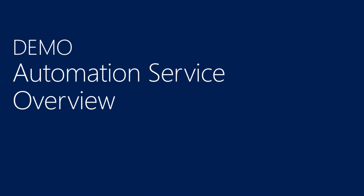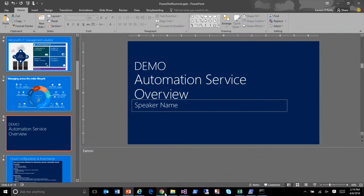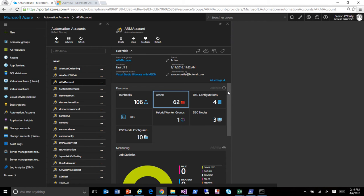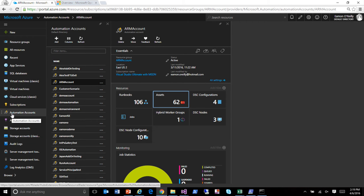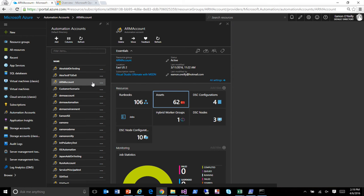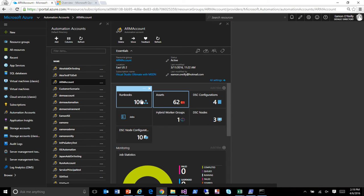Let me jump into a demo. How many people have actually seen the automation service? Good — two or three. I'm going to spend five minutes leveling everybody on what it's about. If you go into the Azure portal, there's an automation accounts section. You can create a brand new automation account. What we call runbooks are basically PowerShell scripts, PowerShell workflows, or graphical runbooks — three types of language we support today.